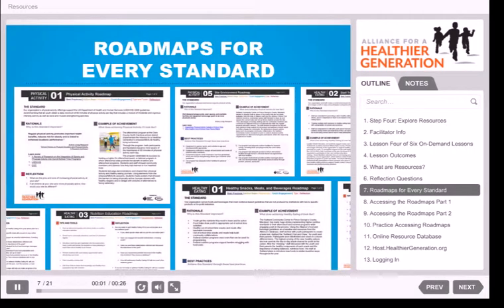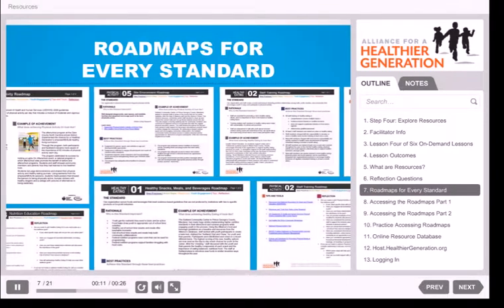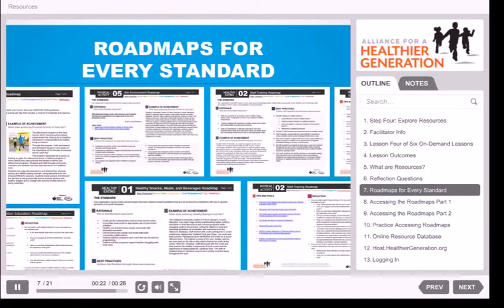To help you get started exploring resources, the Alliance for a Healthier Generation's experts have developed roadmaps for each of the 11 standards in the Healthy Out-of-School Time Framework. Think of these as quick-start guides that feature the rationale behind the standard, success stories, suggested resources, suggested action steps, and even ways to engage youth in meeting that standard.